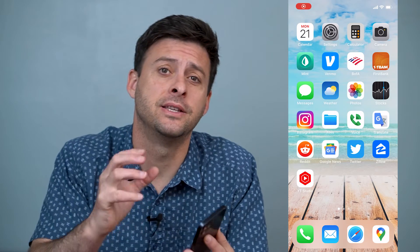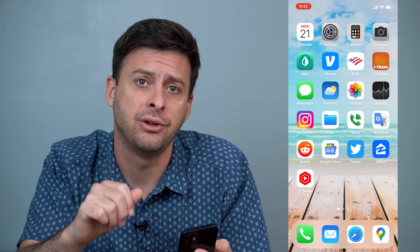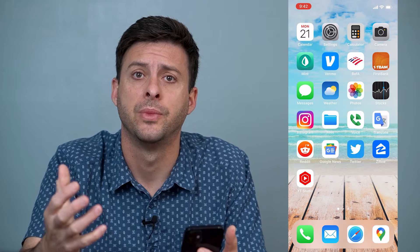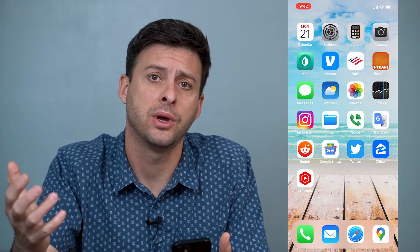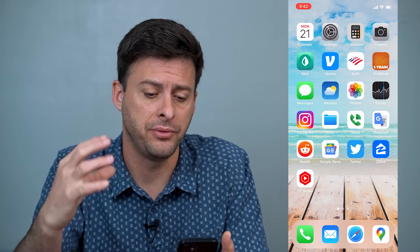Hey guys, Trevor here, and in this video I'm going to show you how to change Siri's voice on your iPhone. It's pretty quick and easy, so let's jump right in.